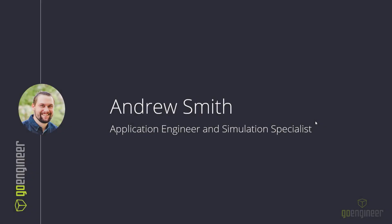My name is Andrew Smith. I'm an Application Engineer and Simulation Specialist here at GoEngineer. And I'm really excited to be here.